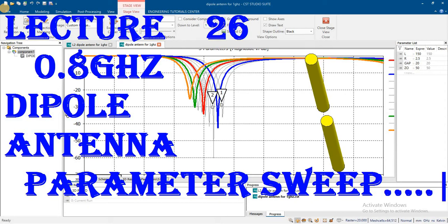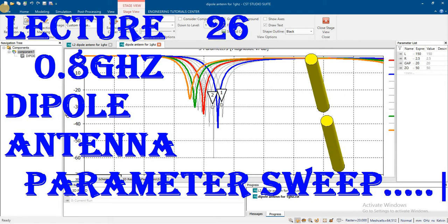We'll examine how length changes affect the dipole antenna - whether bandwidth increases, decreases, or shifts, and how the resonant frequency shifts to lower or higher frequencies with different lengths.